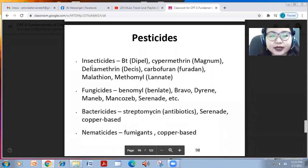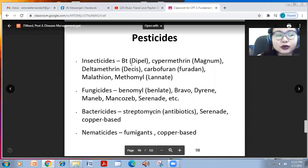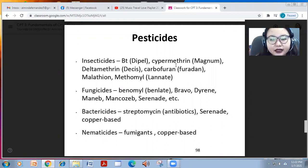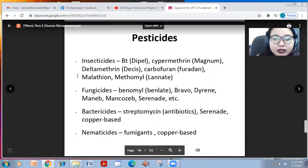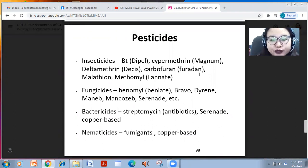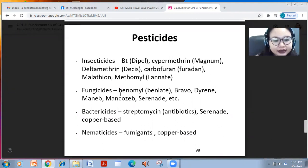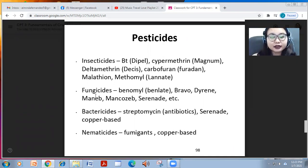Among insecticides, those containing Bacillus thuringiensis are called Dipel. Chemical components such as cypermethrin can be branded as Magnum, deltamethrin, carbofuran, Furadan, malathion, methomyl or Lannate — these are some common insecticides available in the market.